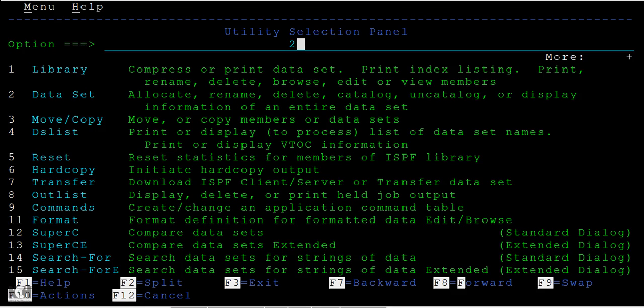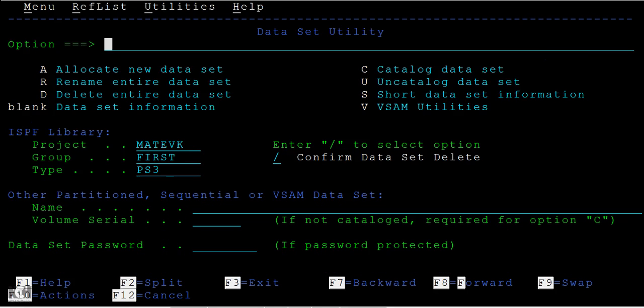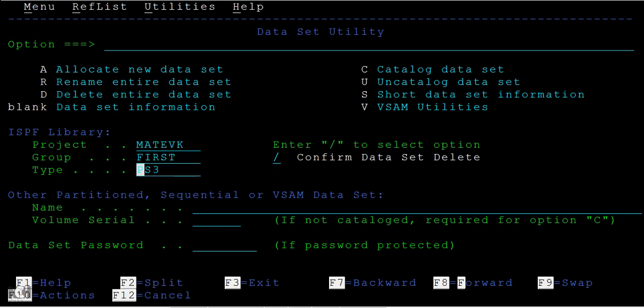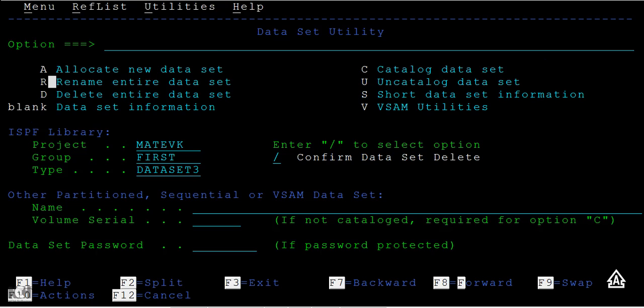Select option 2 here - that is how to rename a data set and how to delete a data set. Now we are going to see it. Select option 2 and then you have PS3. Instead of PS3, I want to rename it to data set 3. Just type data set 3 and you can select an option called R here to rename the entire data set.